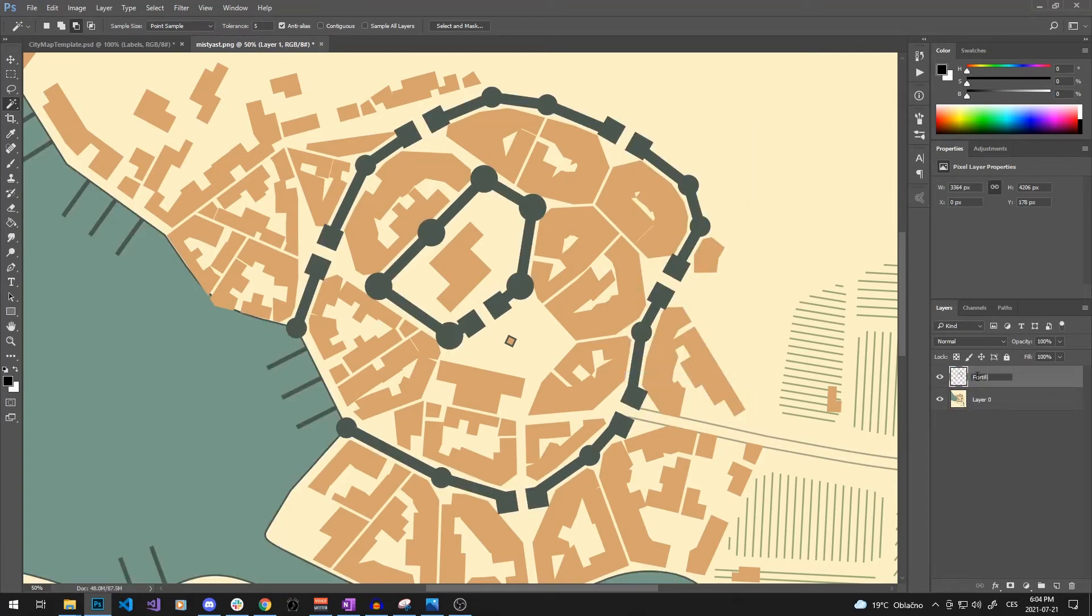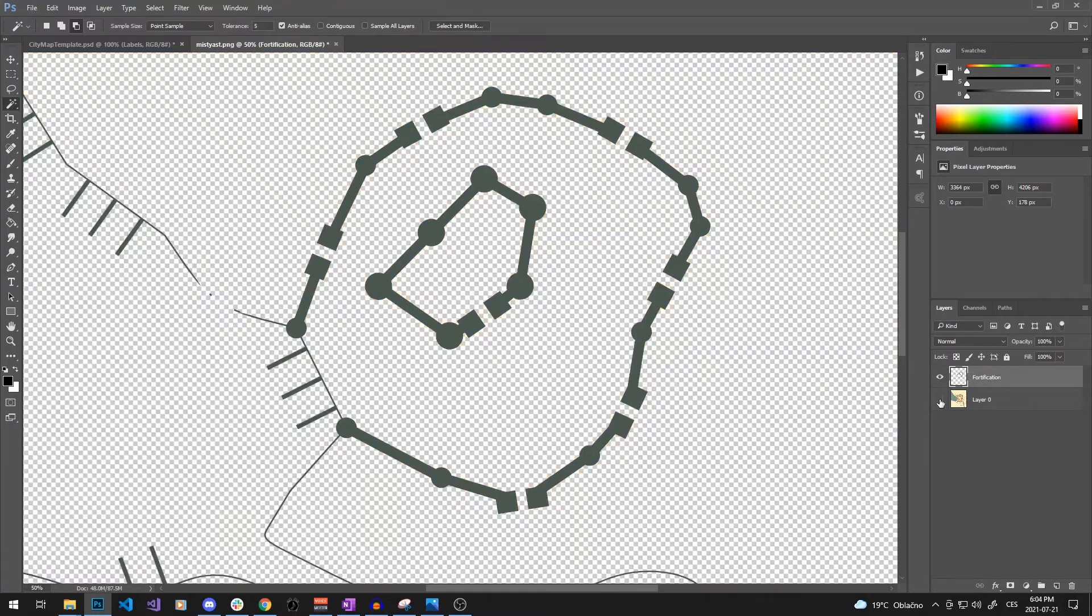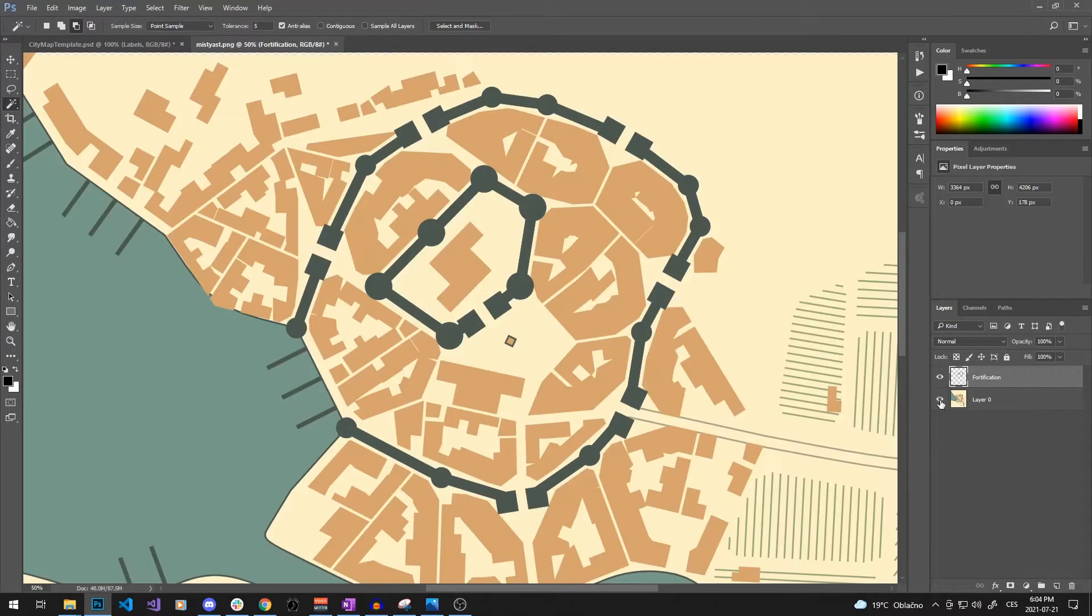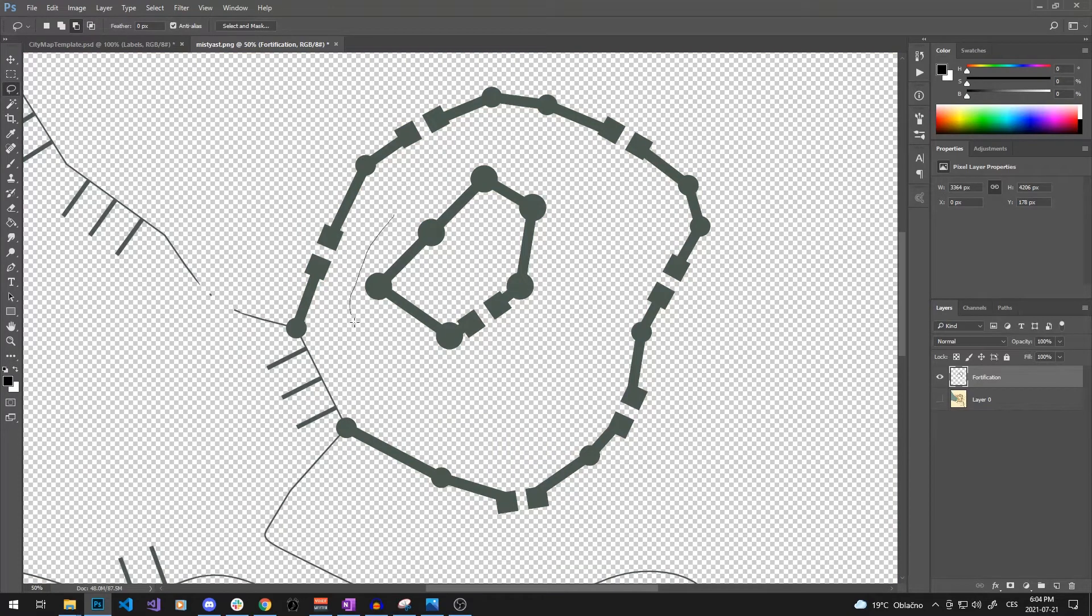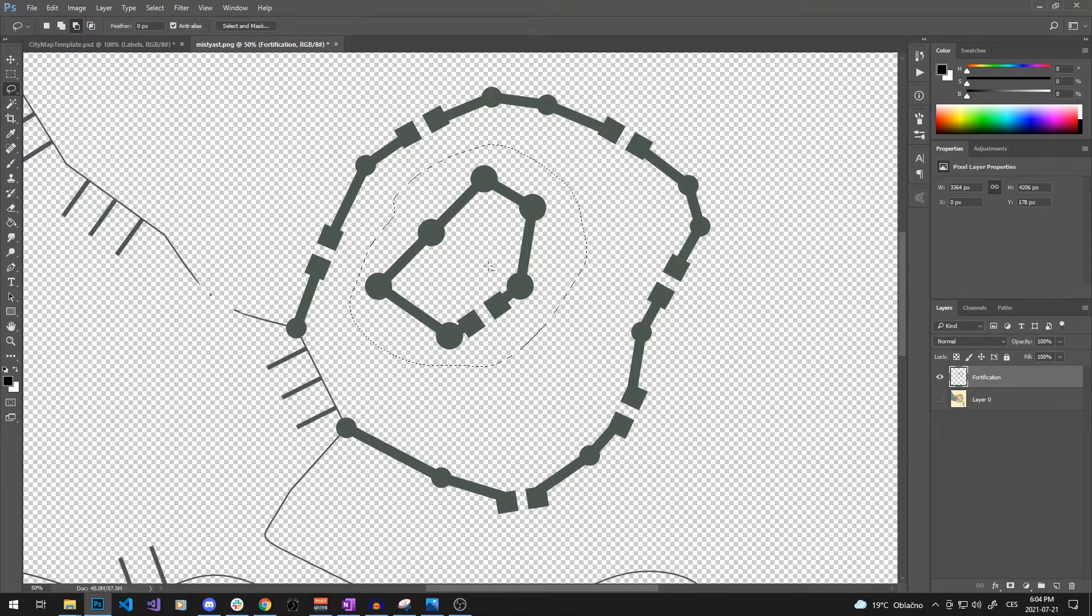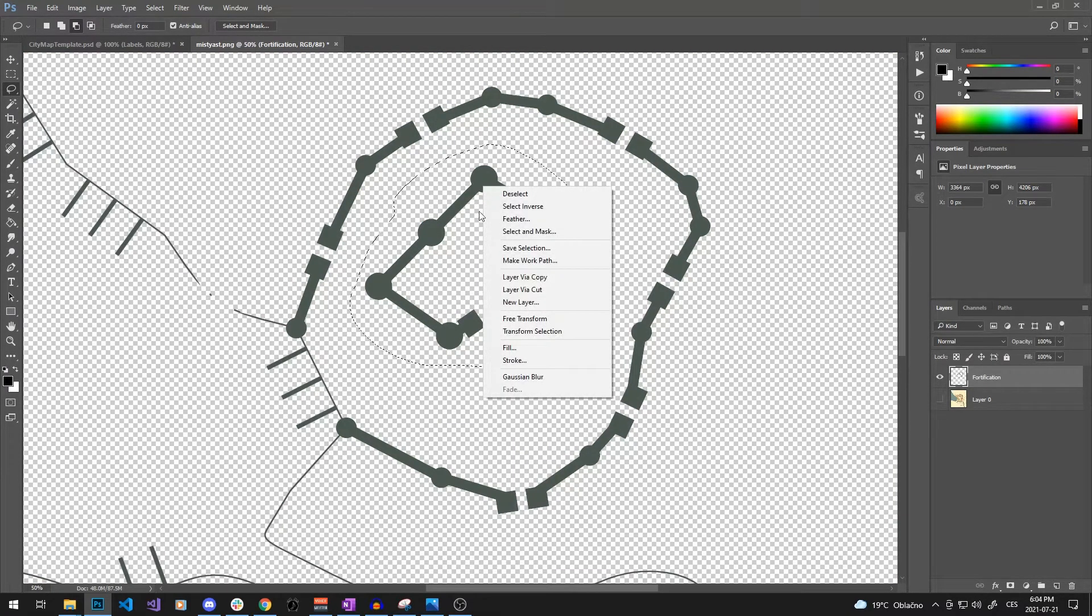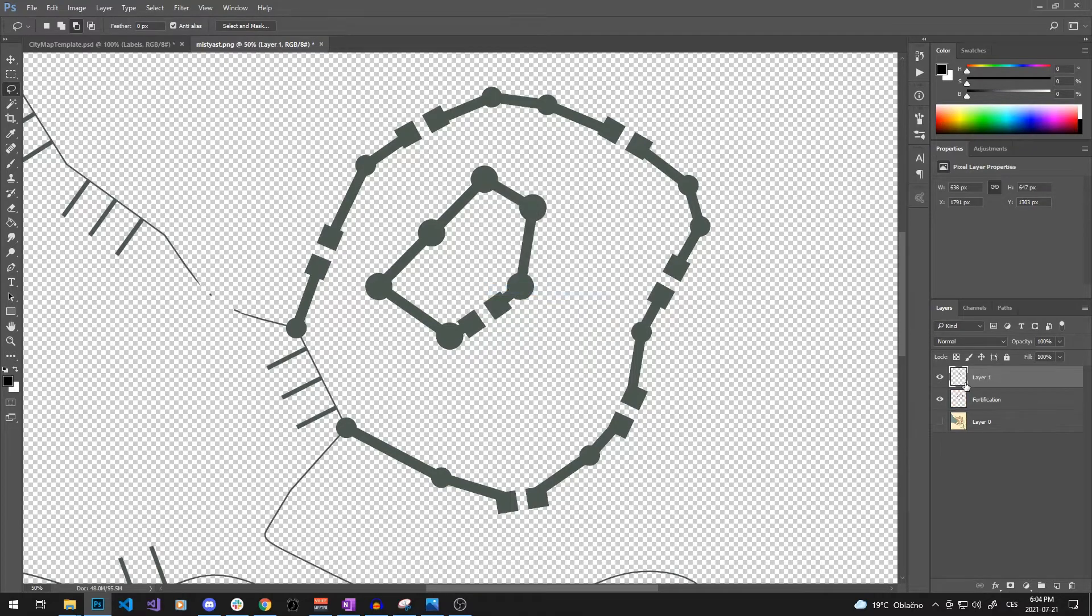Continue by right-clicking and clicking on layer via copy and name your layer appropriately. Since I want the inner keep to look a little bit different from the outer walls, I will also select the keep in our new layer with the lasso tool and this time I will use layer via cut option.